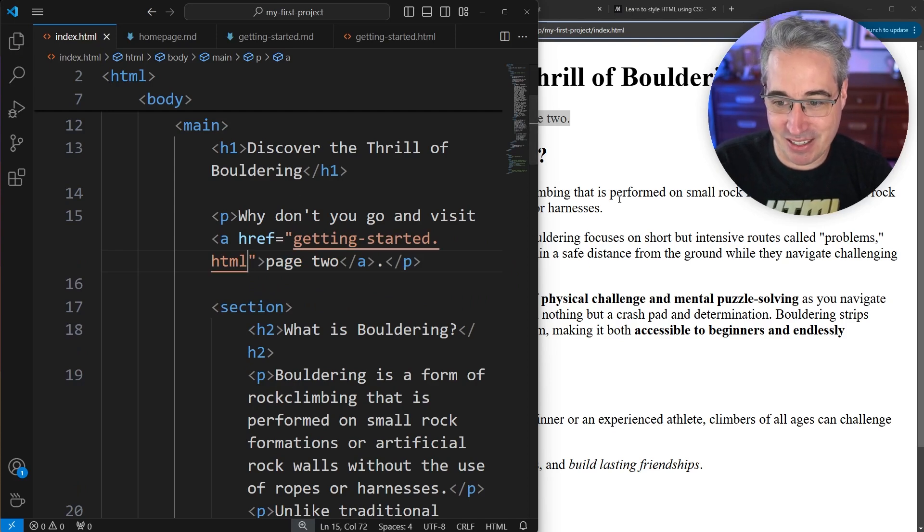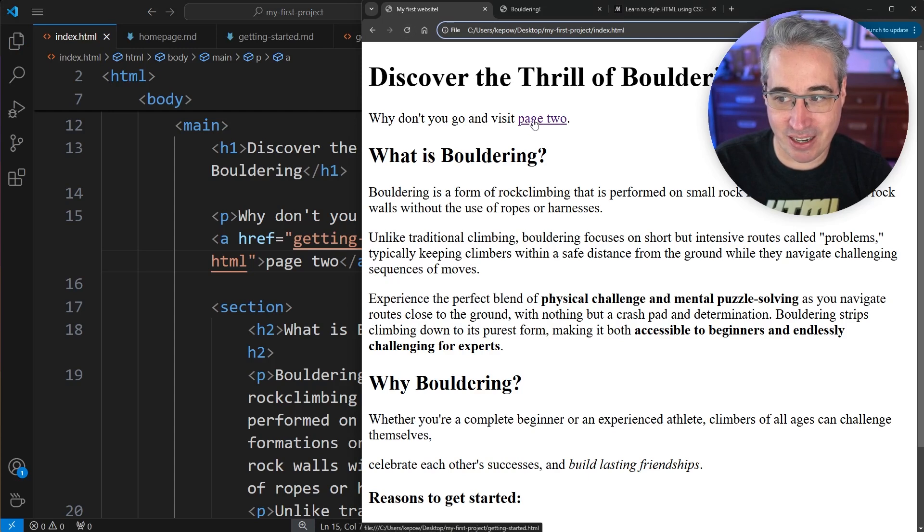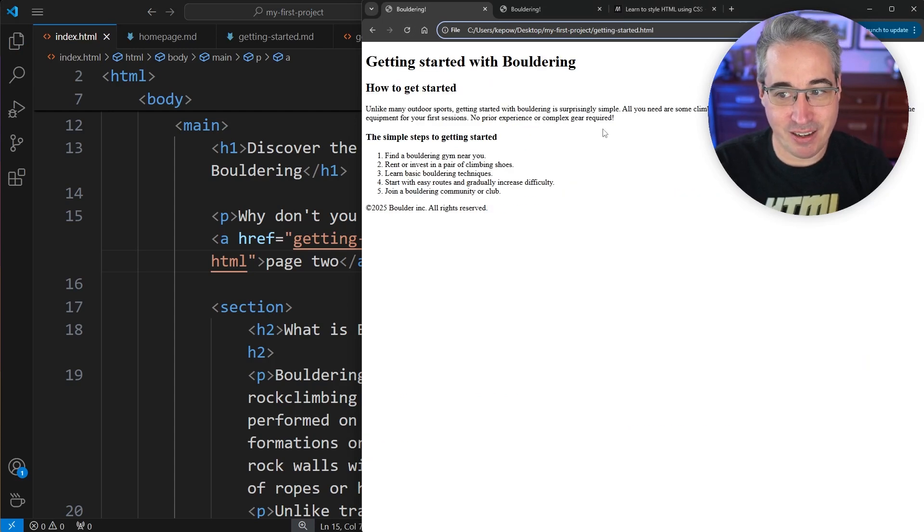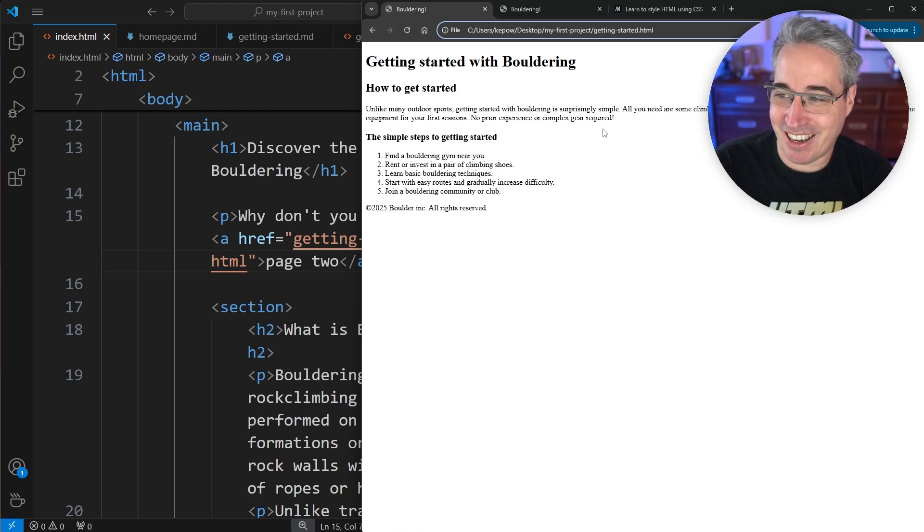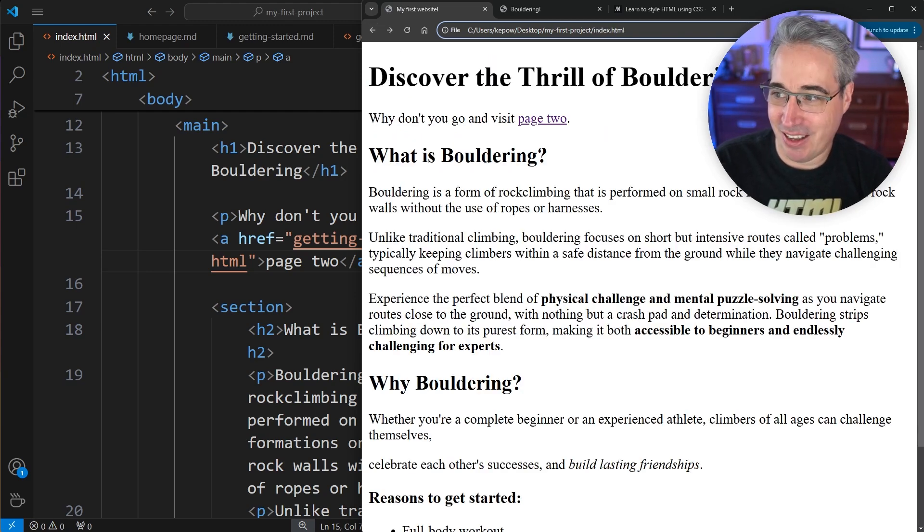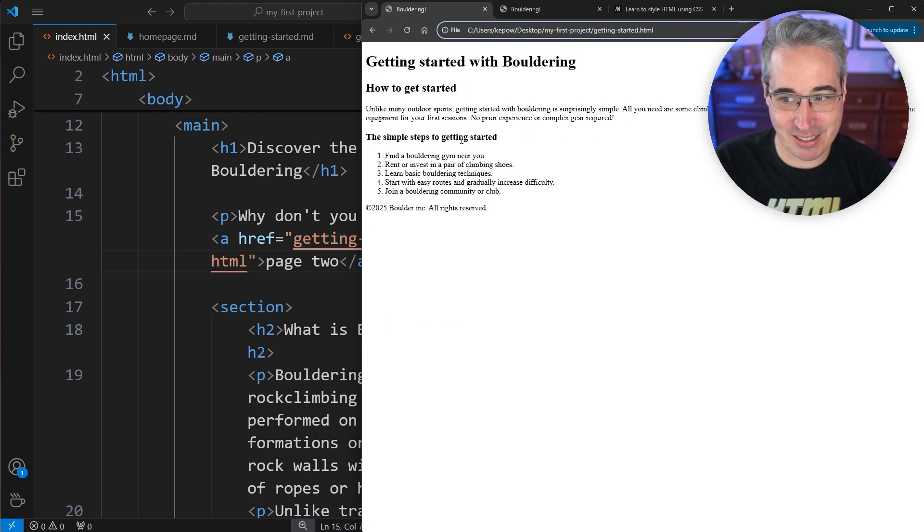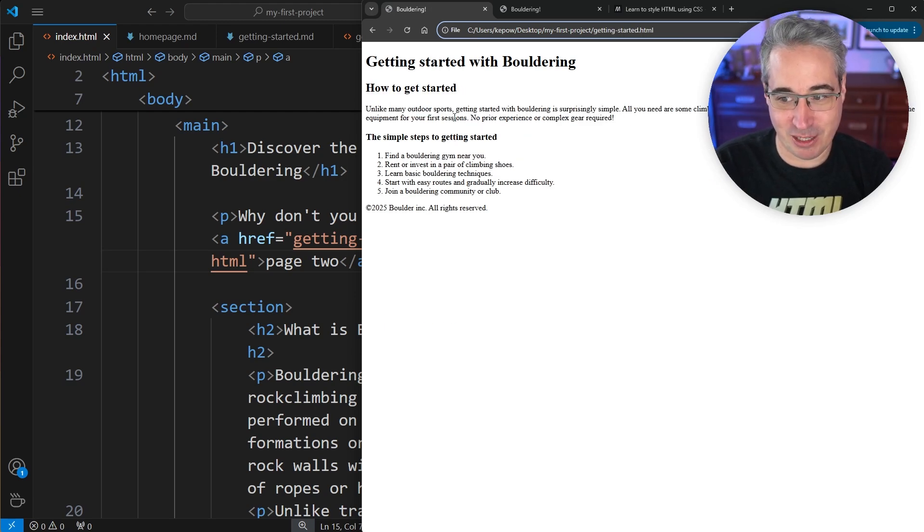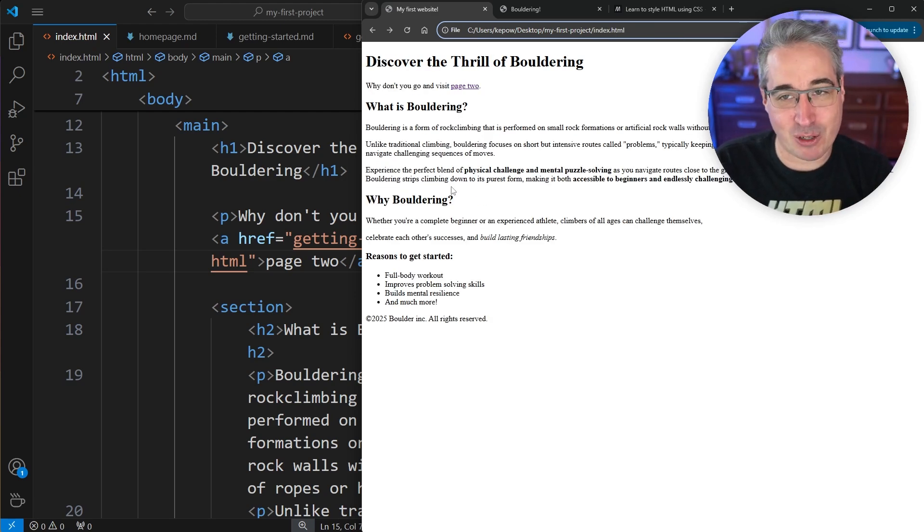Now if I save on that and refresh over here, now I actually have this page two link that's coming up. If I click on that, it brings me over to page two. That's awesome, right? Let's go back. I'm going to hit my back button. So the font sizes and everything are the same. And then clicking the link brings me there. I can use my back button to come back to my first page.